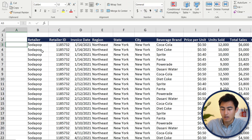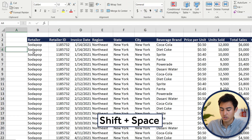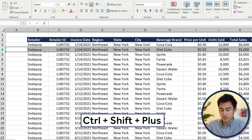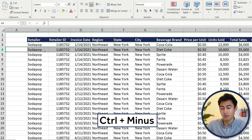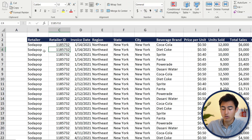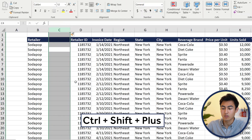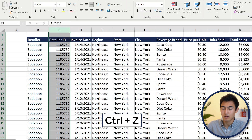Moving on to manipulating the data — things like adding rows or columns. To select a row, the shortcut is Shift+Space. Then to add a row press Ctrl+Shift+Plus, again to add more, and Ctrl+Minus to delete. Similarly for columns it's Ctrl+Space instead of Shift+Space, then Ctrl+Shift+Plus to add and Ctrl+Minus to delete. Press Ctrl+Z to undo if you deleted too many.